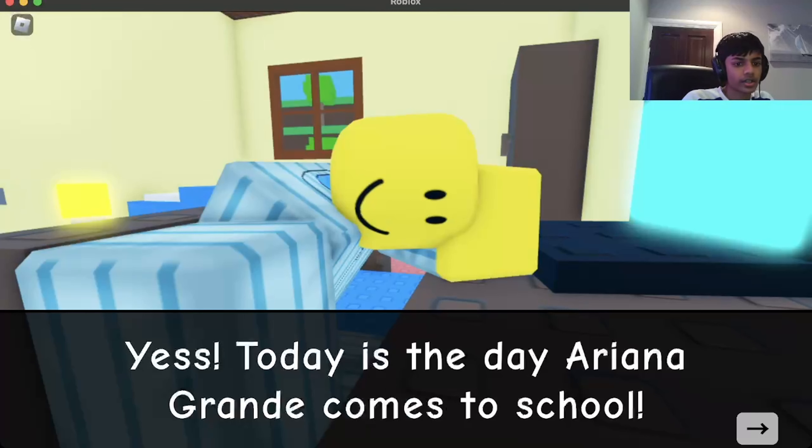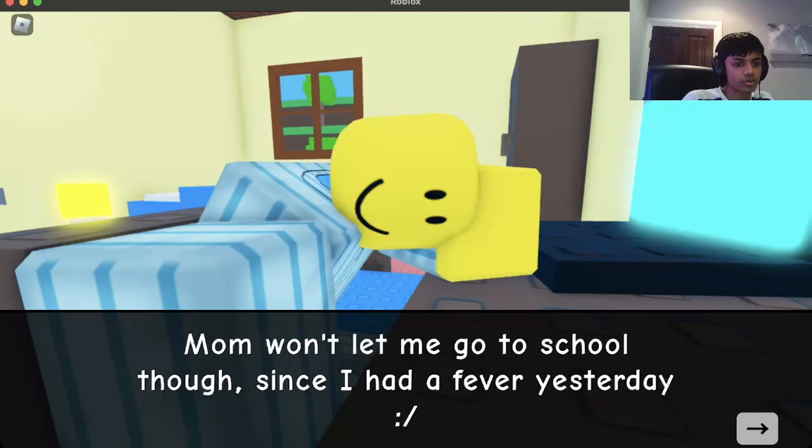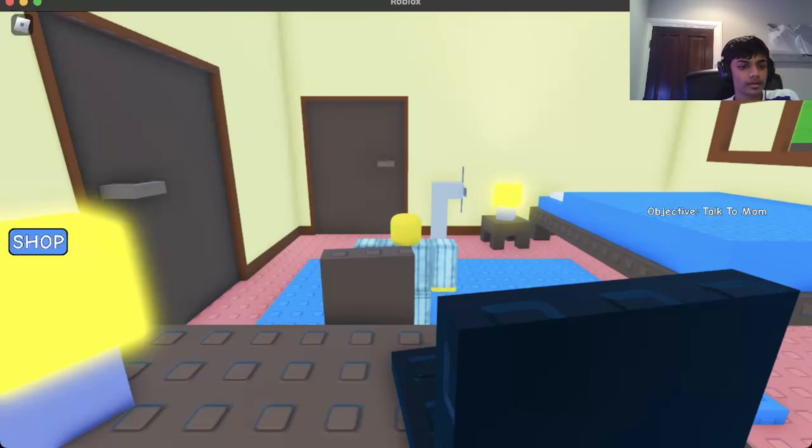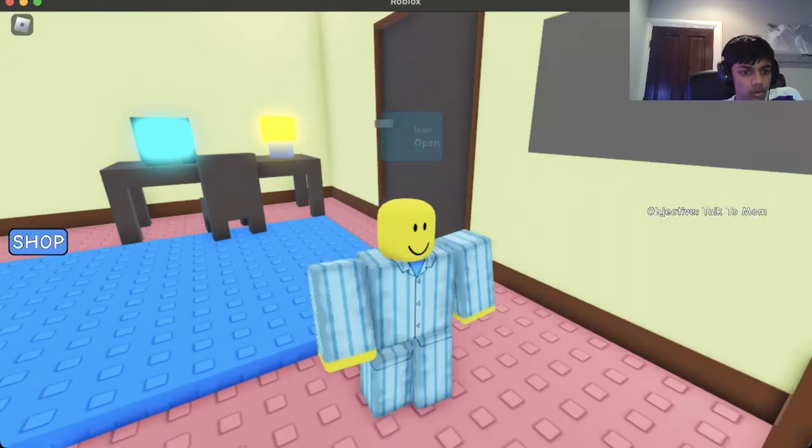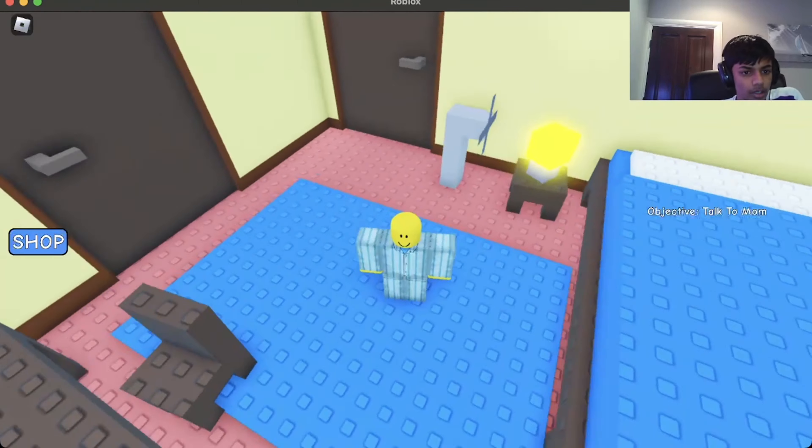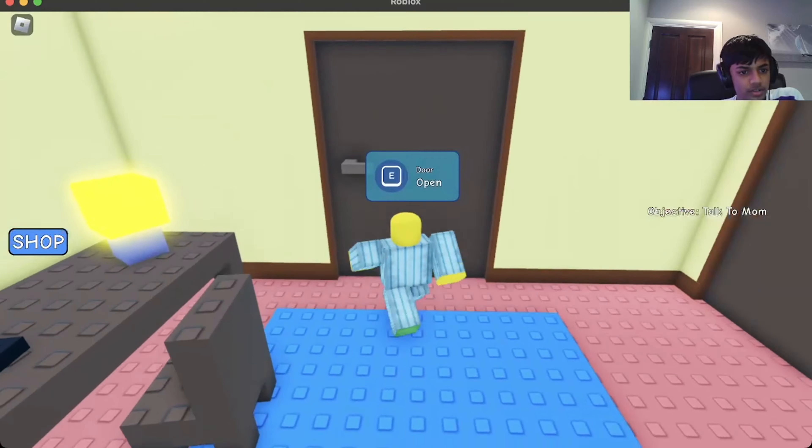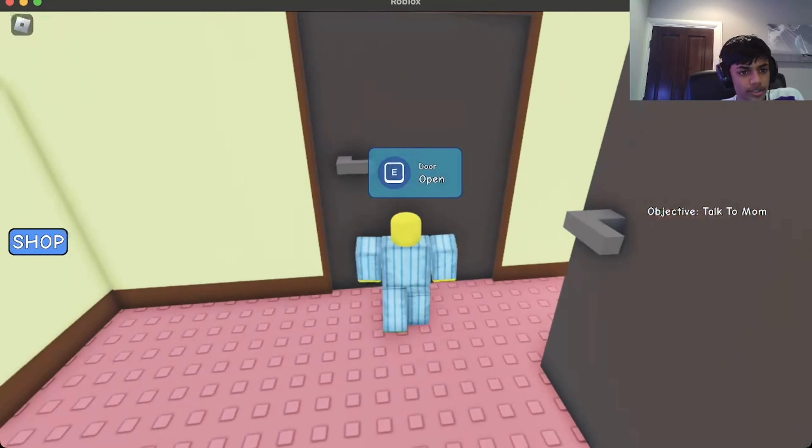Yes, today's the day Ariana Grande comes to school. Mom won't let me go because I had a fever. Let's try convincing her. There's a bunch of fans. Okay, talk to mom, I guess.